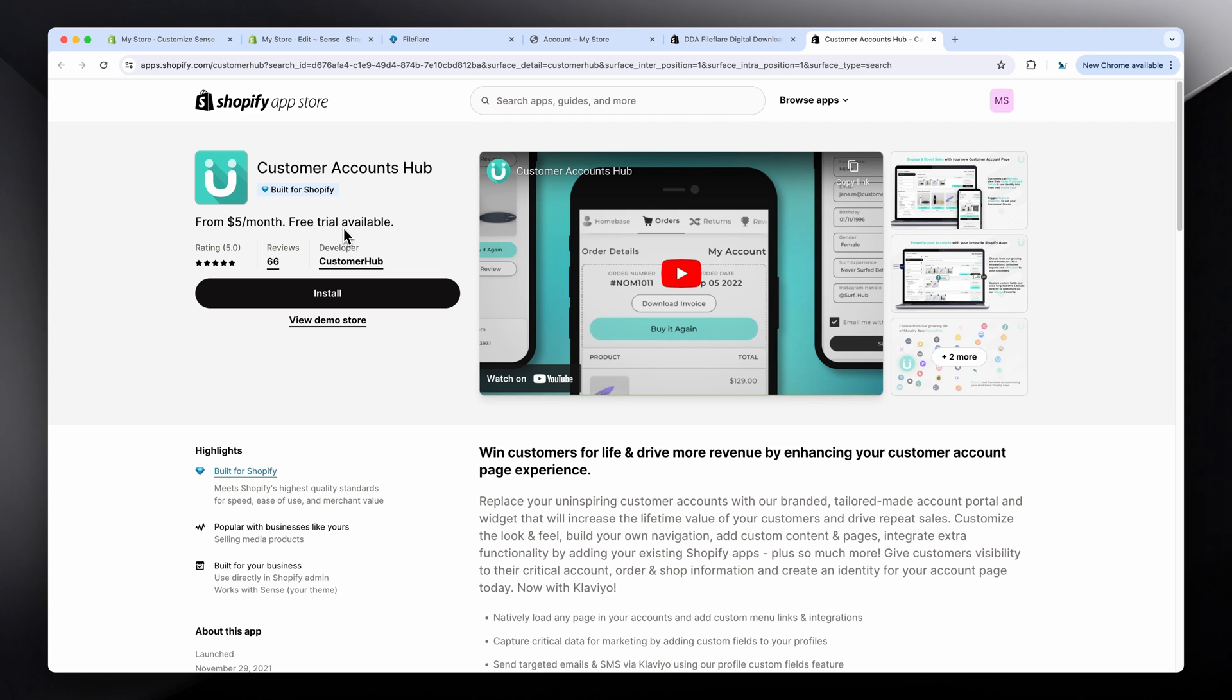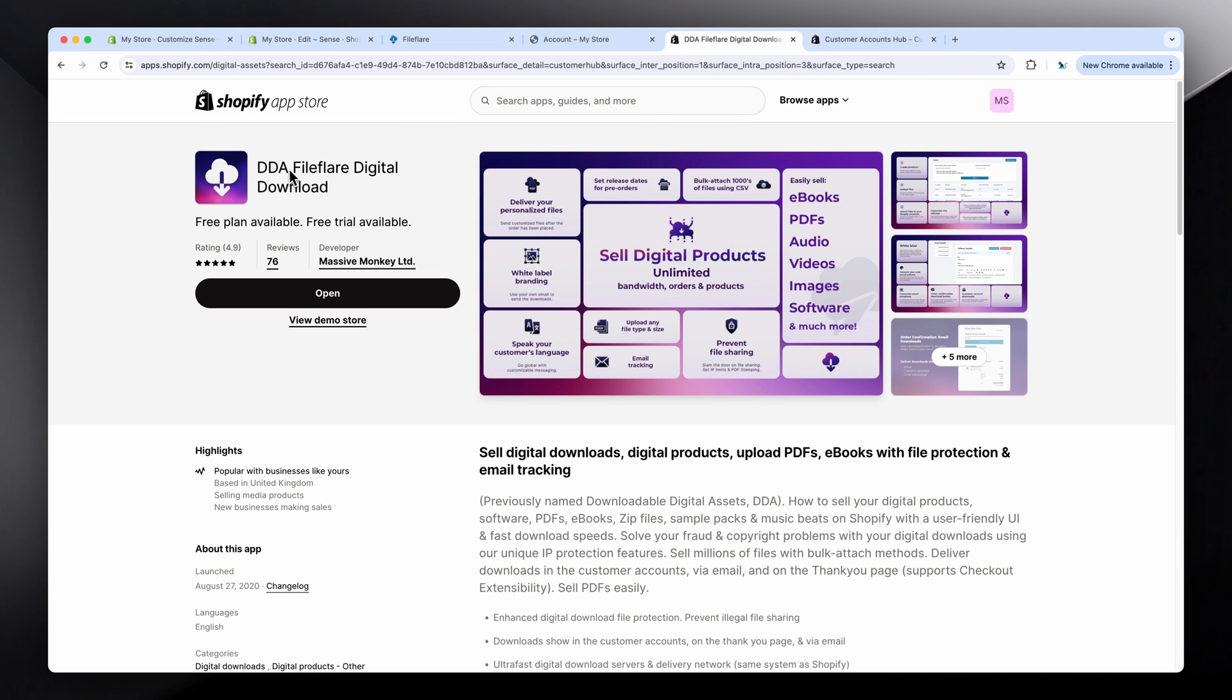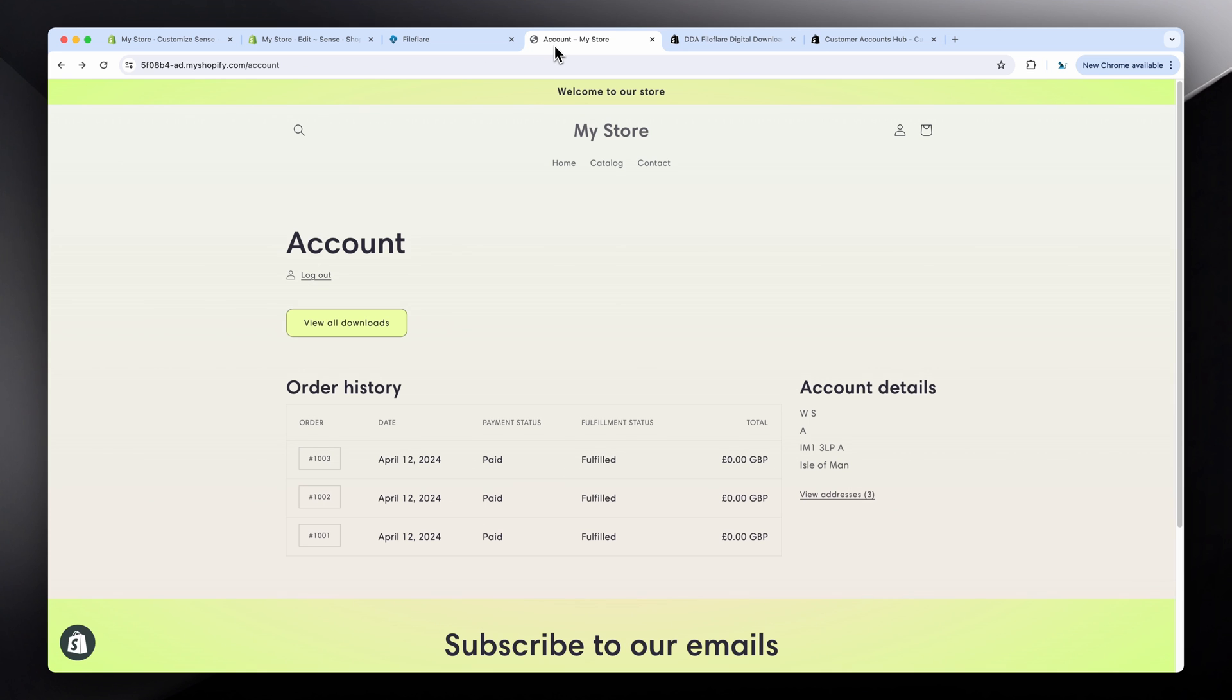If you're selling digital downloads, an app that integrates with Customer Hub is FileFlare Digital Downloads. It's an absolutely brilliant app for selling digital products. You can show the digital downloads inside the customer accounts. You can add a button here saying to view all downloads.